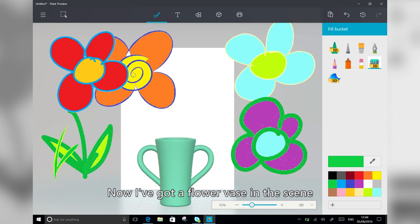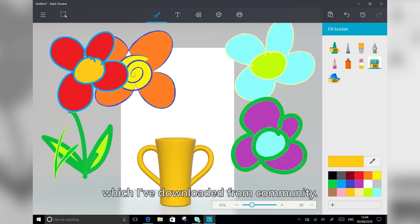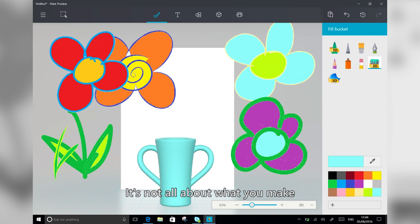And now I've got a flower vase in the scene, which I've downloaded from the community. It's not all about what you make. Sometimes it's about mashing up and collaborating.